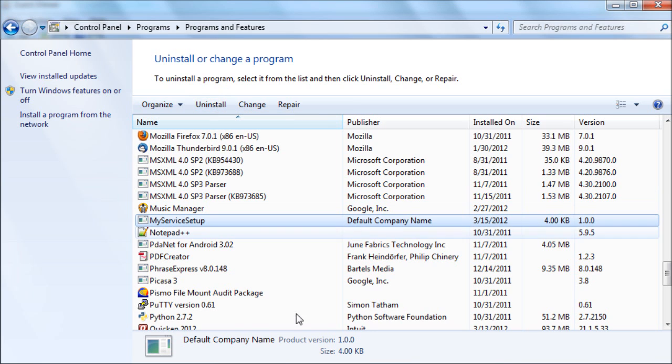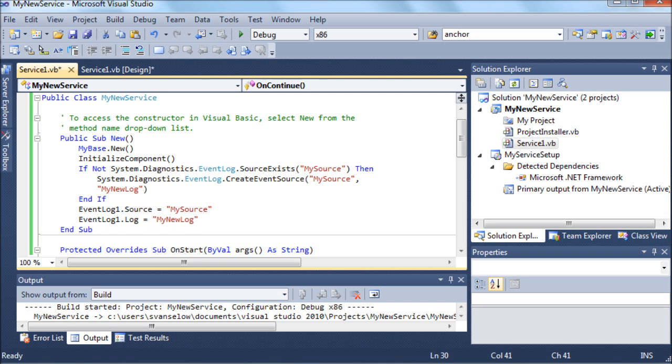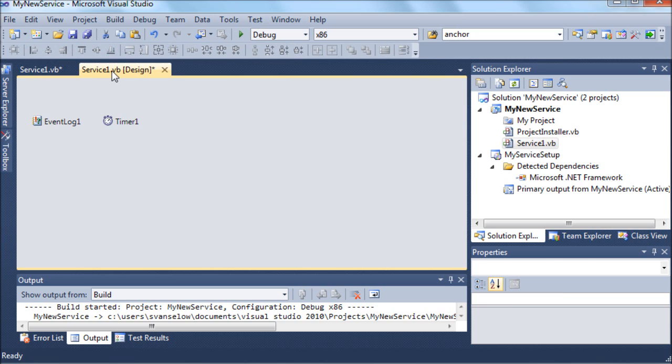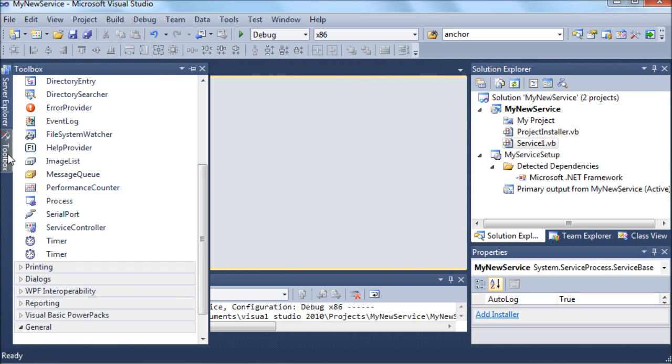When you want to change your service, if you want to enhance it or do some troubleshooting, you have to remove it using Remove Programs. And what I'm going to enhance this one with is by adding a timer.